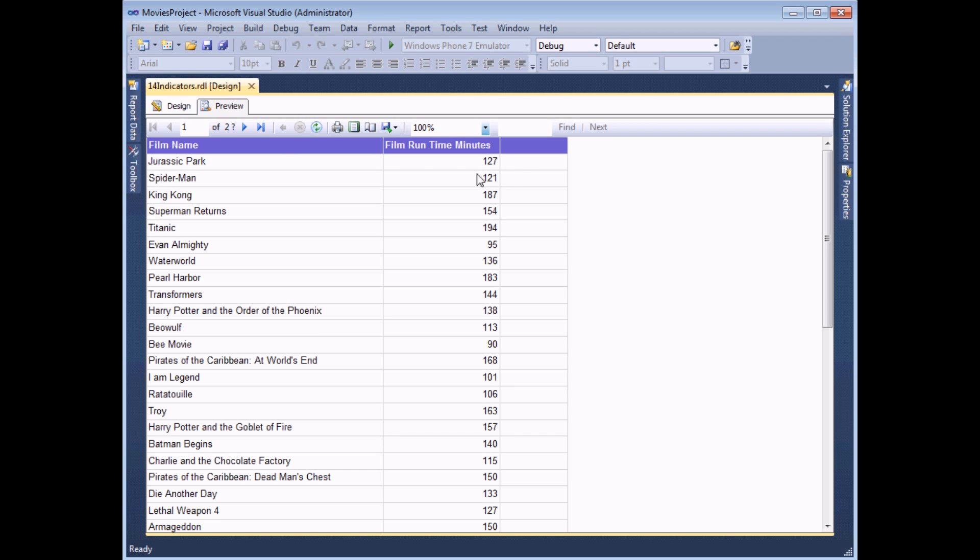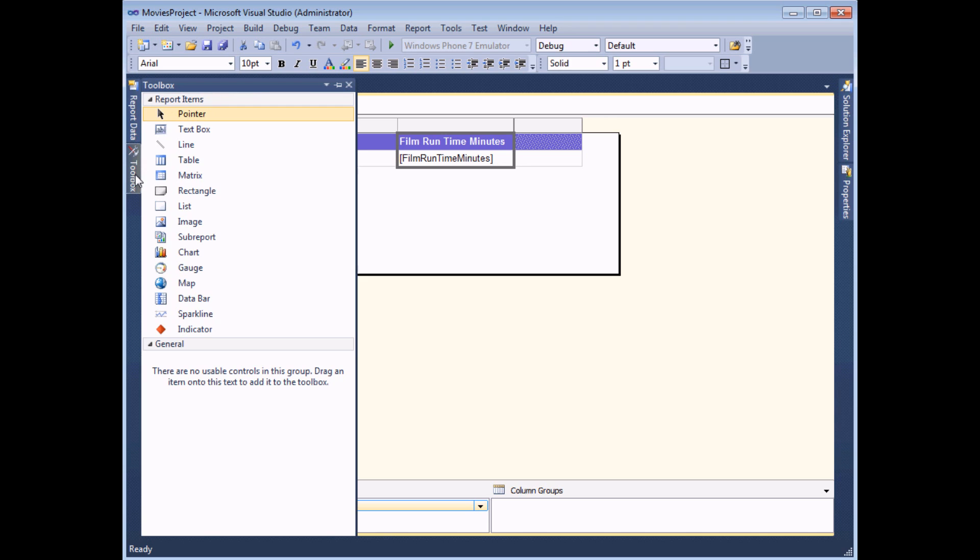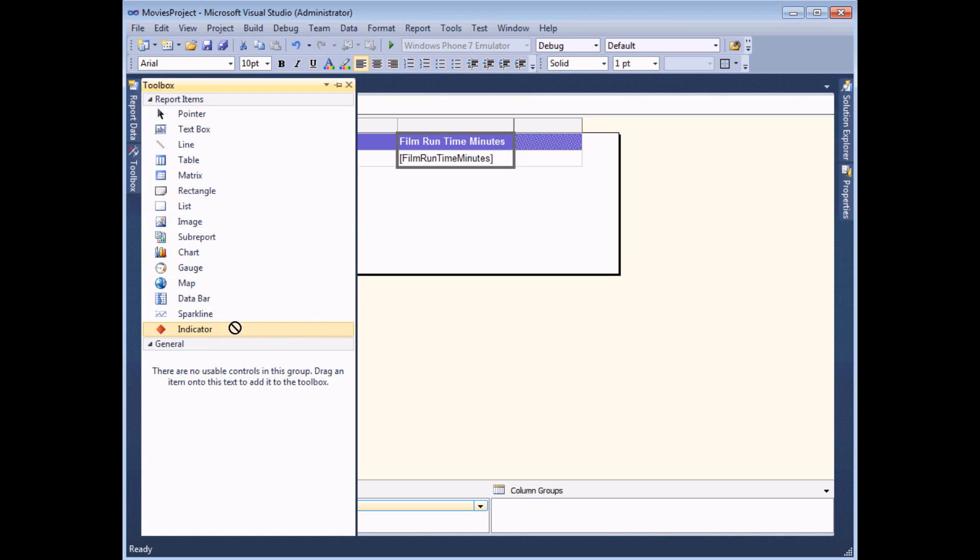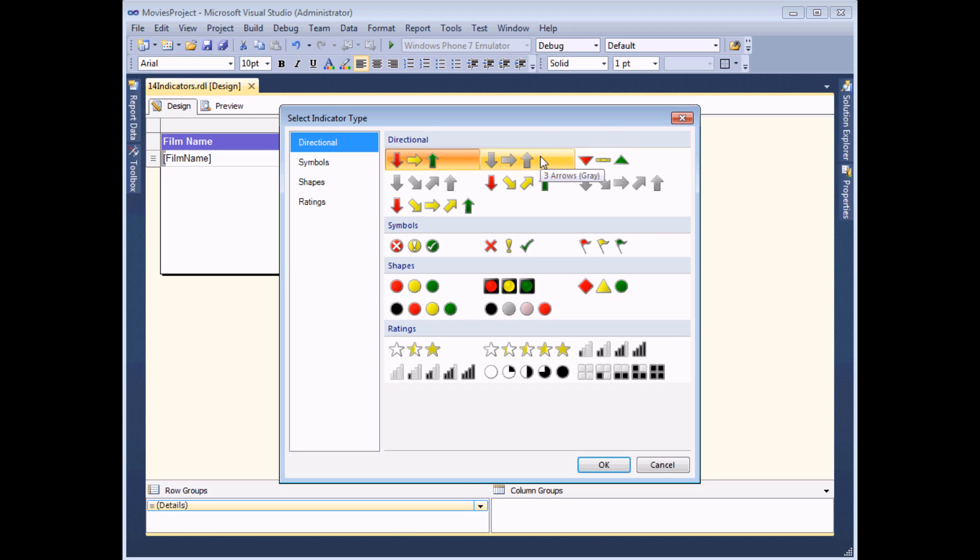To get started you need to head back to the design view. To add an indicator to a table you need to use the toolbox on the left hand side of the screen and simply drag an indicator tool into a blank cell on the table. When you release the mouse button, you'll be asked which set of indicators you'd like to use.